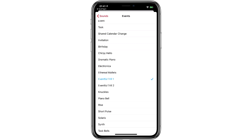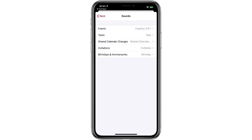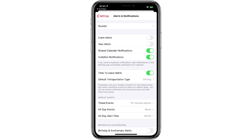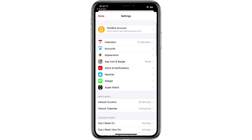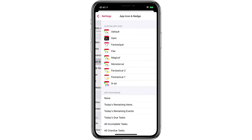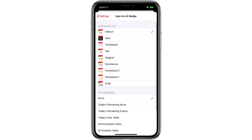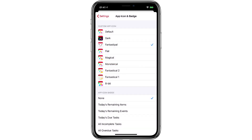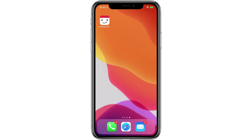And finally, with Fantastical, you can even set a custom home screen icon. If you go back to Settings and tap on the button for App Icon and Badge, you can see there are several different icons to choose from. I think I like the Fantastical one. Looking good, little buddy.